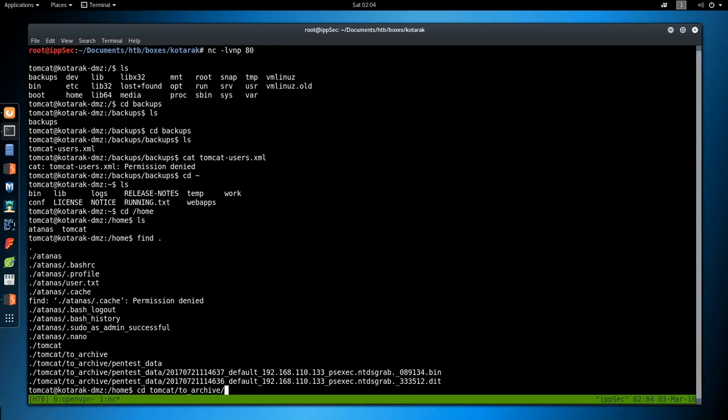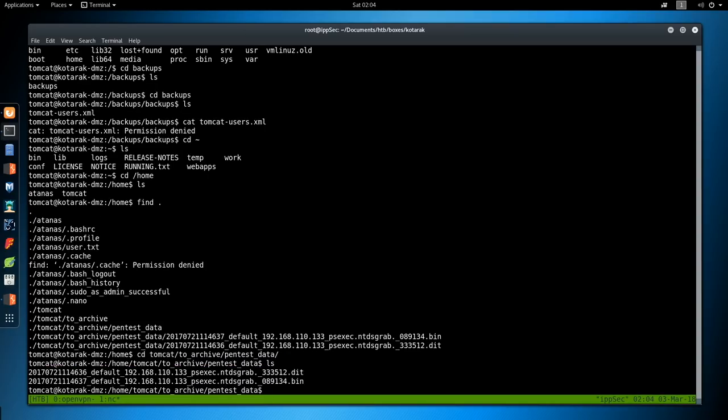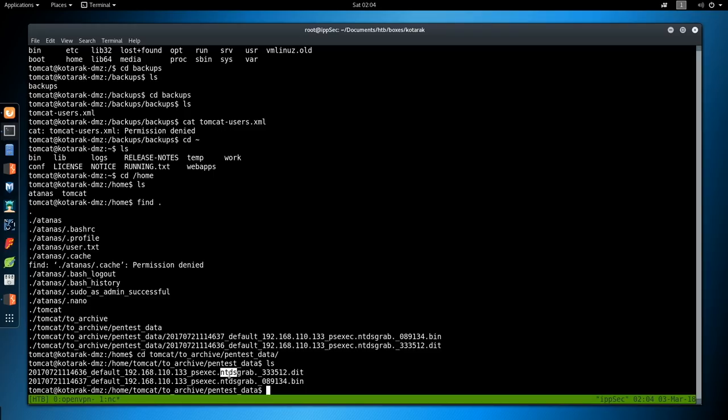We do find tomcat. List all the files. And we have tomcat to archive. Pentest data. Do an ls. And we see two files. A .dit file and a .bin. And I see psexec and ntds. This is stored on Windows Active Directory controllers. It's what contains a Windows Domain secret. It's the heart of Active Directory. It contains all Active Directory information, group policies, users, etc. Including passwords.